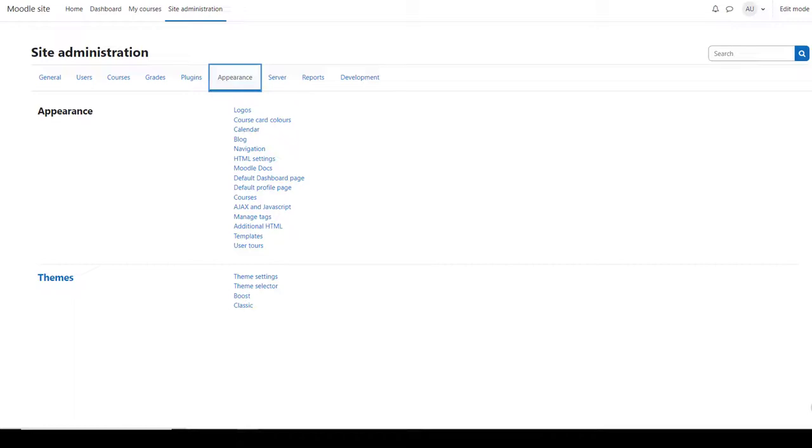You can also customize the look and feel of your site with themes. The latest version of Moodle comes with two standard themes, Boost and Classic, and they have settings pages here.